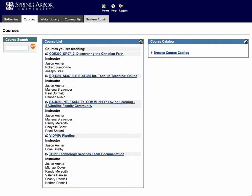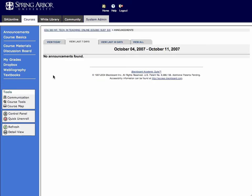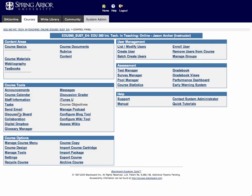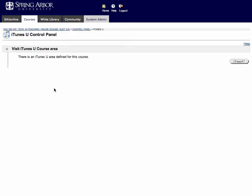Let me show you what that looks like. I'll log into EDU360. Again, select control panel, iTunes U, and then the message will say there is an iTunes U area defined for this course.